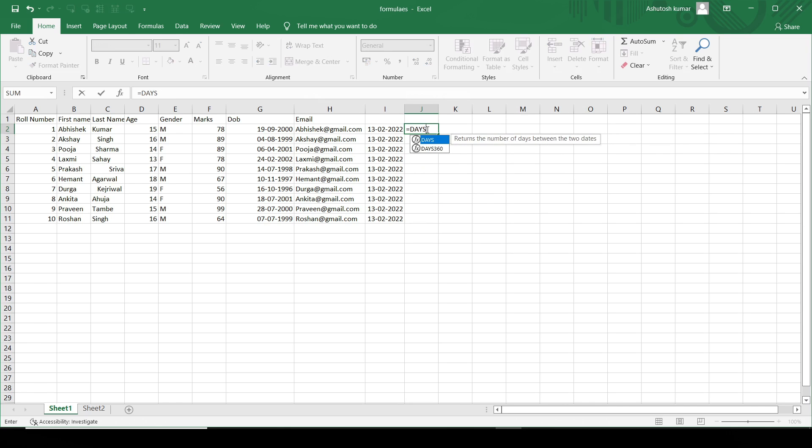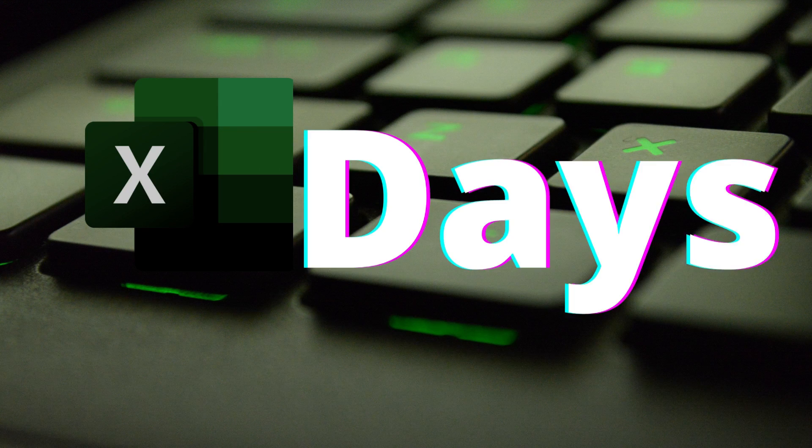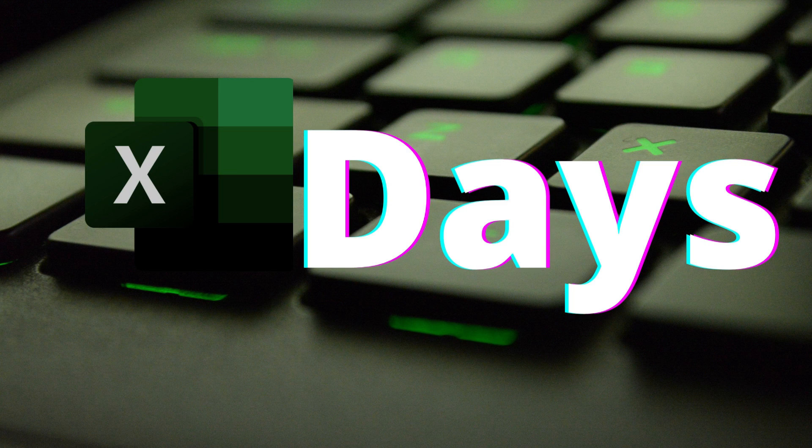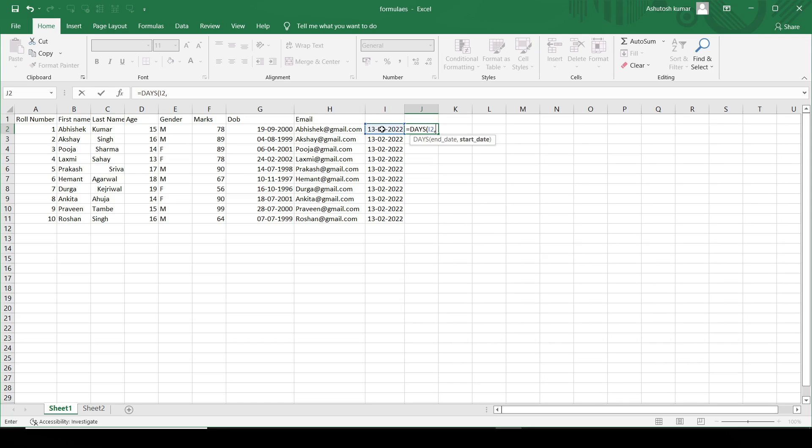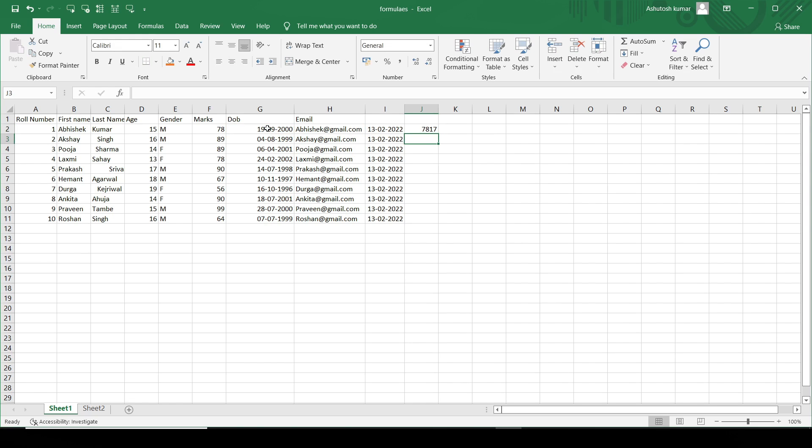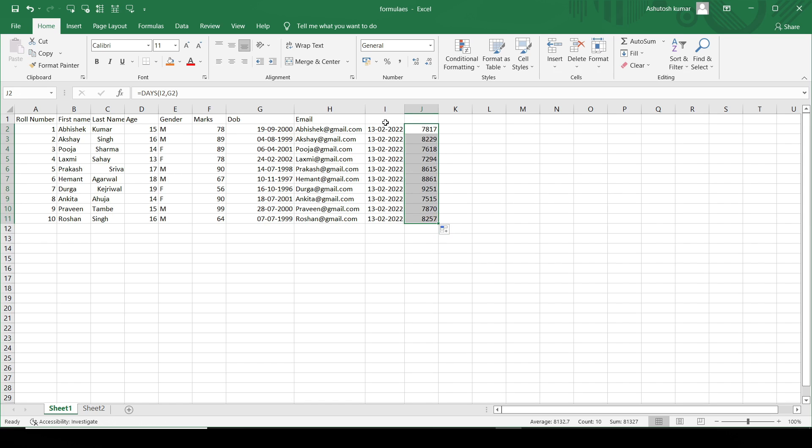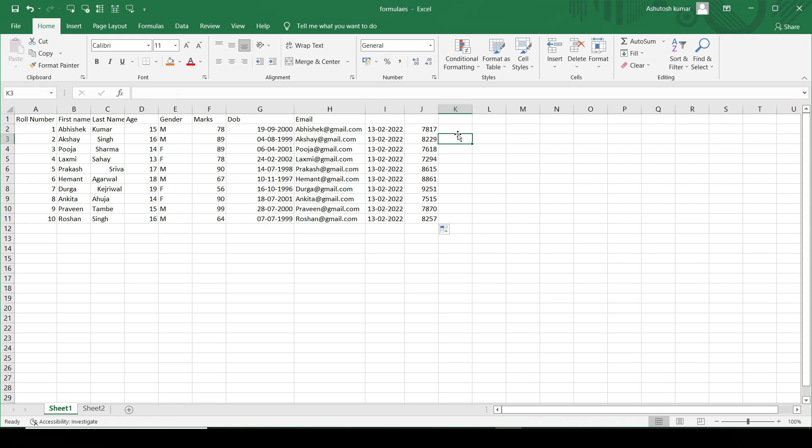For that, there is a function which is equal to DAYS, and then I'll just mention the end date which is of today, and the start date which is the date of birth. Then I'll close the bracket. And you can see, it gives the total number of days between these two dates and the date of birth. This is the particular functionality of the DAYS function.